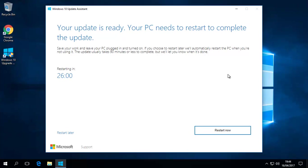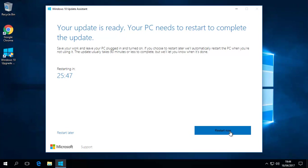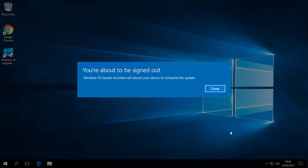And now it comes to the part where, basically, it has finished updating it. It went through the 100%, and now it needs to restart the computer, so we'll restart it. Or you could wait 30 minutes. Let's restart now, and we should get back to once it reboots.